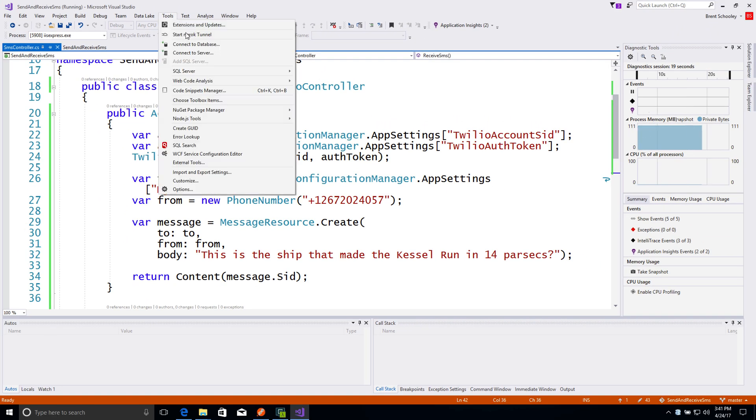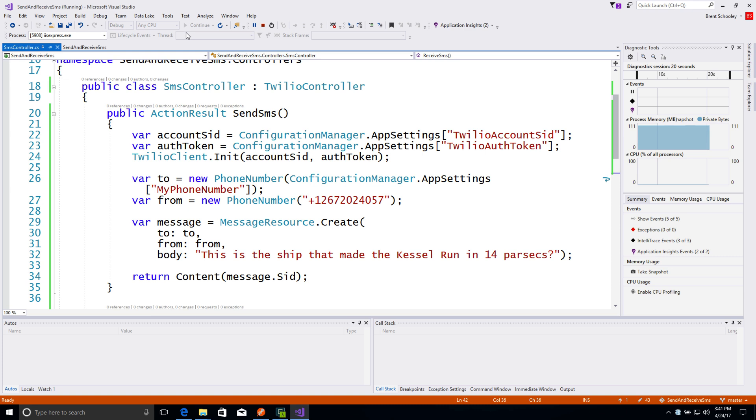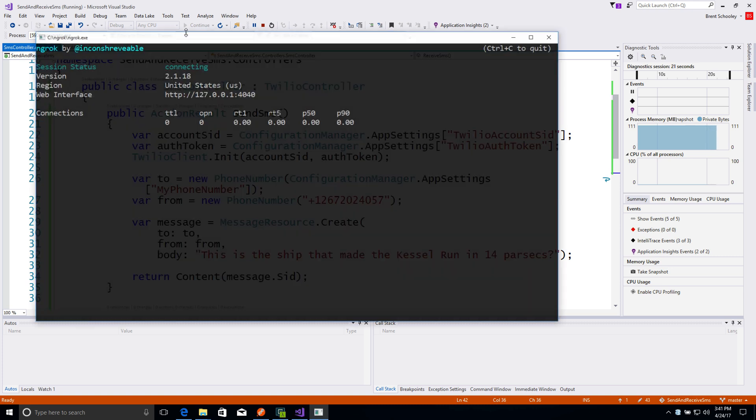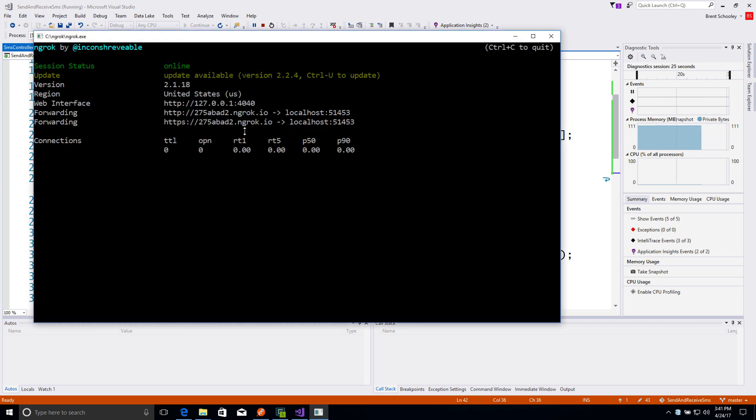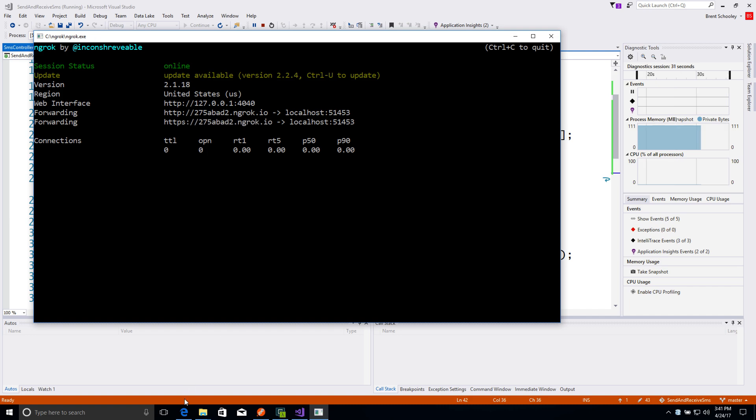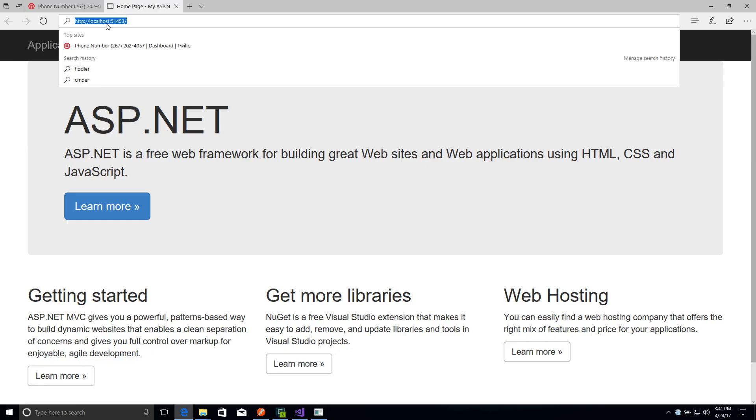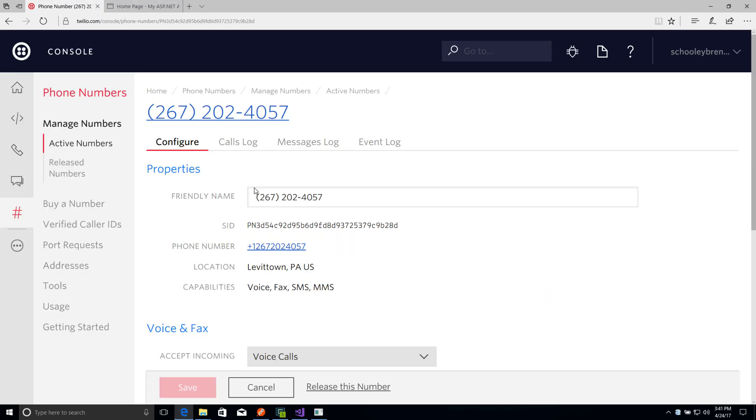There's an extension that you can find in the Visual Studio extensions that makes this really easy. You can just go to tools, start ngrok tunnel, and it'll fire up a tunnel to the right port. This gives us a publicly addressable URL that we can copy and take back over to the Twilio phone numbers console.